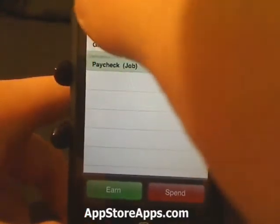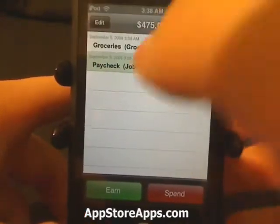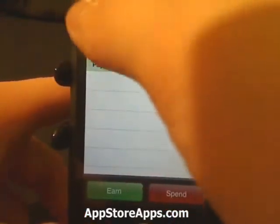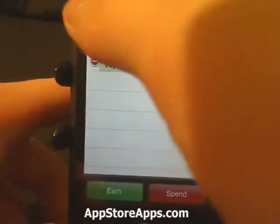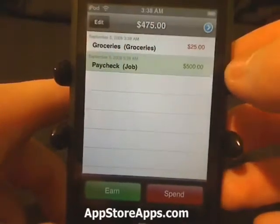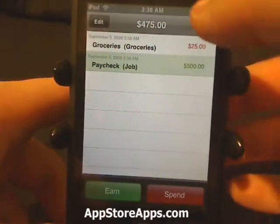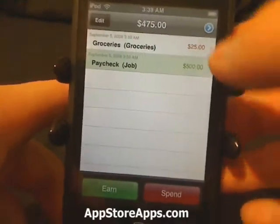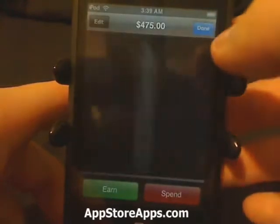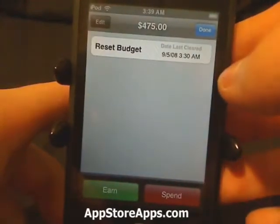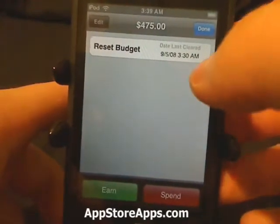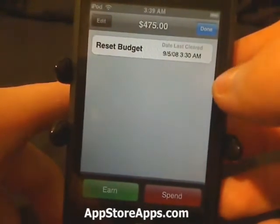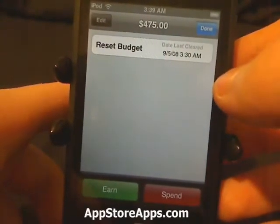If at any time you need to delete something, we have an edit button right there. And then if you hit that, you can reset the budget at any time.